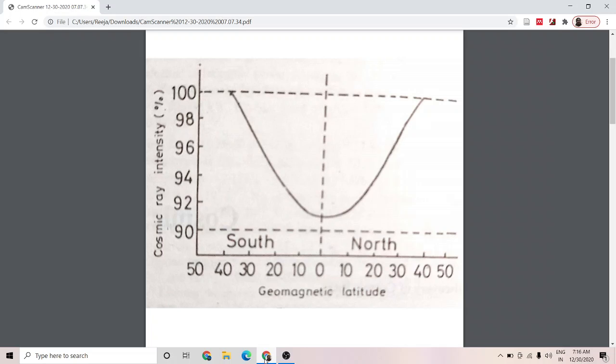Secondary cosmic rays are produced when the primary cosmic rays interact with the atmospheric gases — that is, they collide with the molecules present in the atmospheric gas. Below an altitude of 20 kilometers, all cosmic rays are secondary. On entering the atmosphere, the primary cosmic rays collide with particles in the air, and these collisions split the air molecules as well as the primary particles into smaller nuclear fragments which form the secondary cosmic rays. About 70% of the secondary cosmic rays are mesons, 29% electron-positron pairs, and 1% heavy particles.